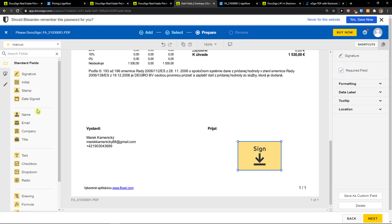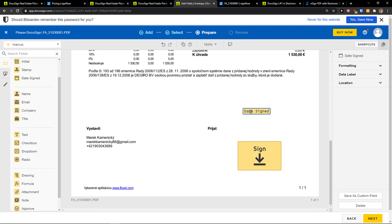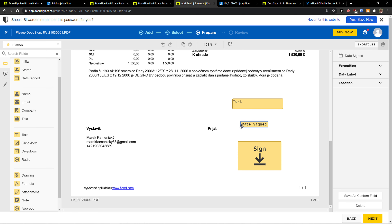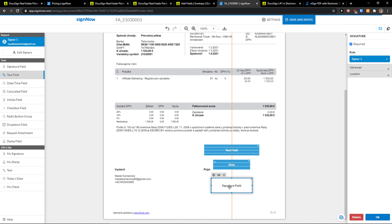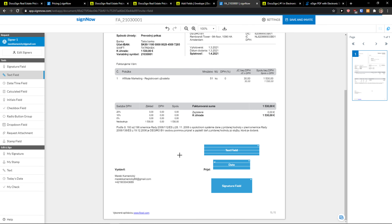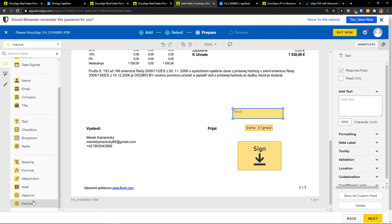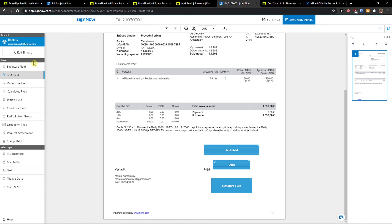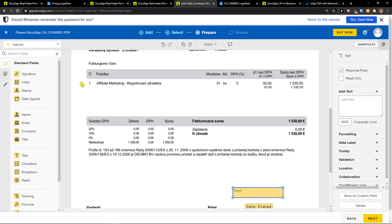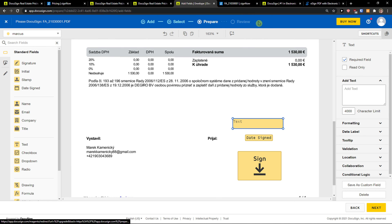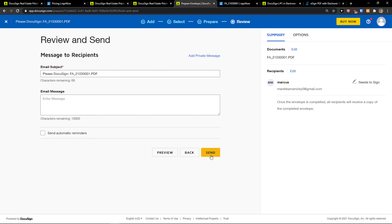I'll just add a name here and click next. Here it's the same thing, so I'm going to add a signer. Now I have a new signer and I can start adding fields. As you can see how it works — in DocuSign and SignNow I can add a text field, a date field, and I can request an attachment, my signature, or a signature field.